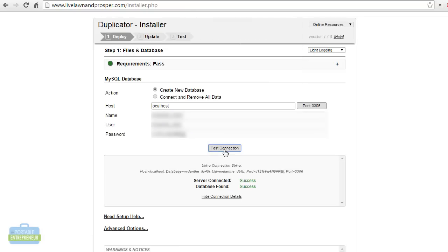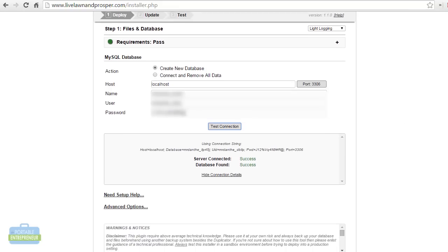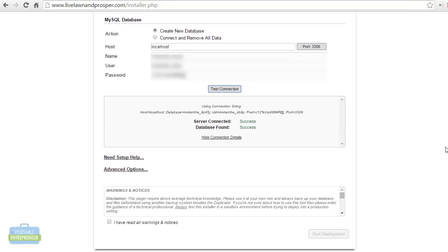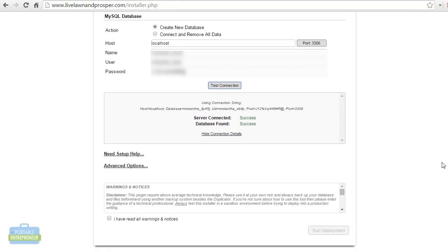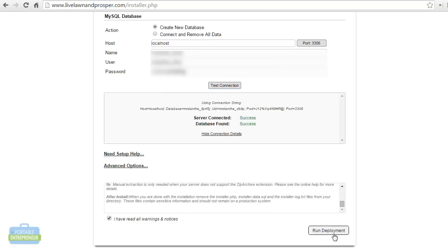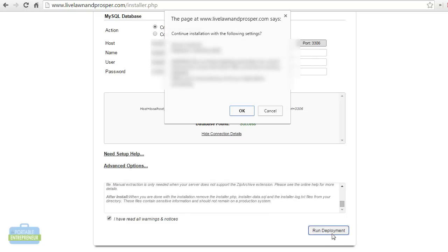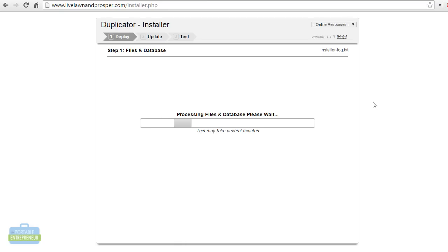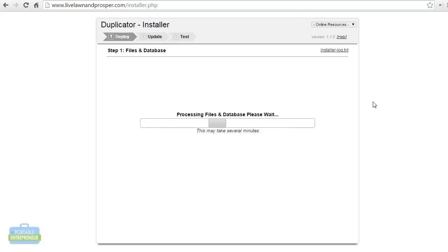Then we can click on test connection. We just want to make sure that it actually can find the server and it can connect to the database. If it can't do that, the site's not going to work. So that's a good step to make sure that you do. Now that you've tested that, you can click that you have read the warnings and notices here, and then click on run deployment. It's going to go ahead and set up the database and it is going to be uploading your files and just creating the site. This can take a few minutes. I'll pause here for a second while this completes.